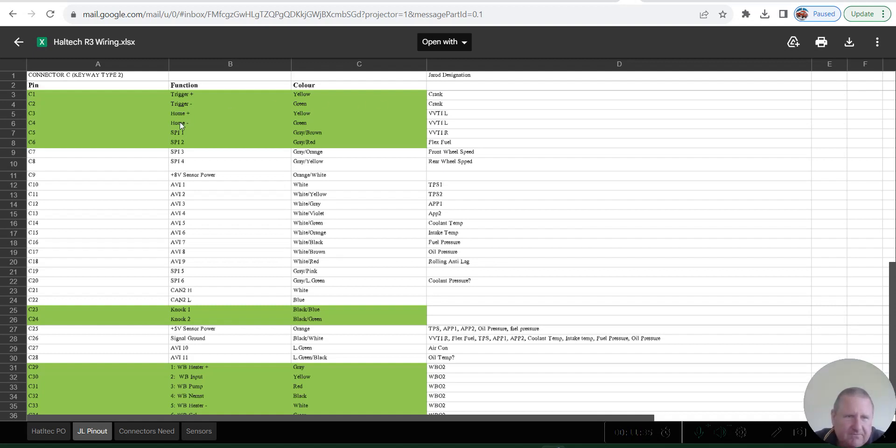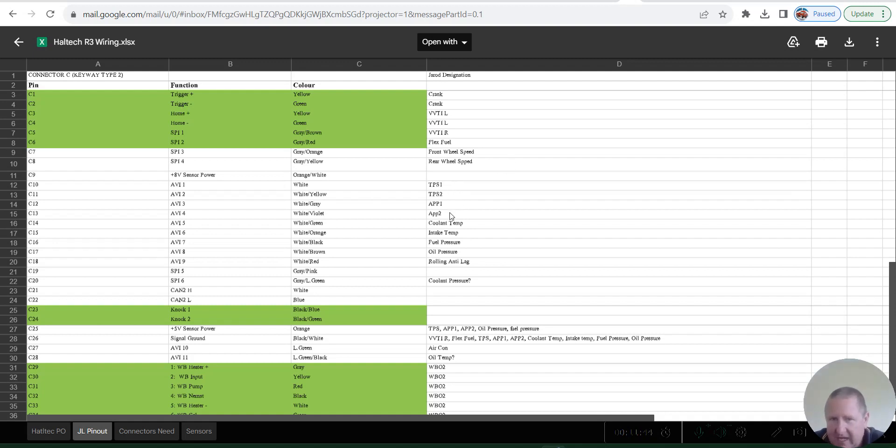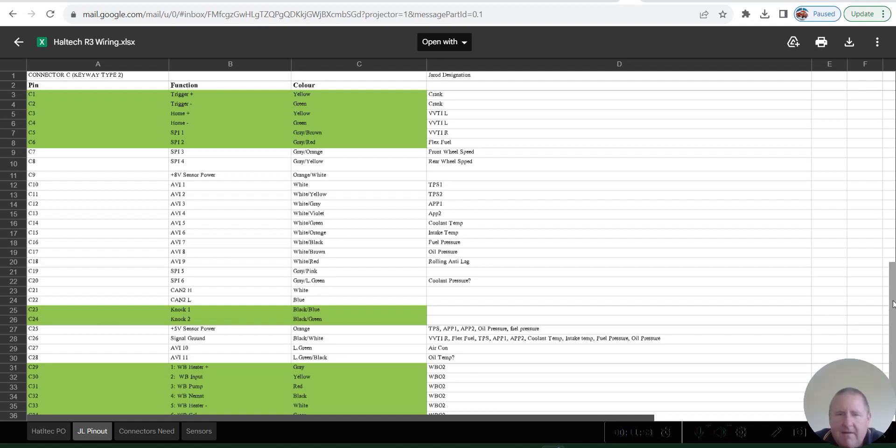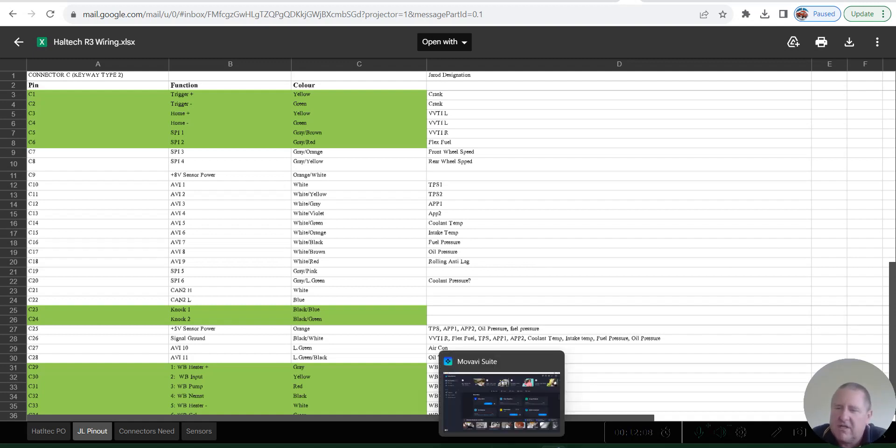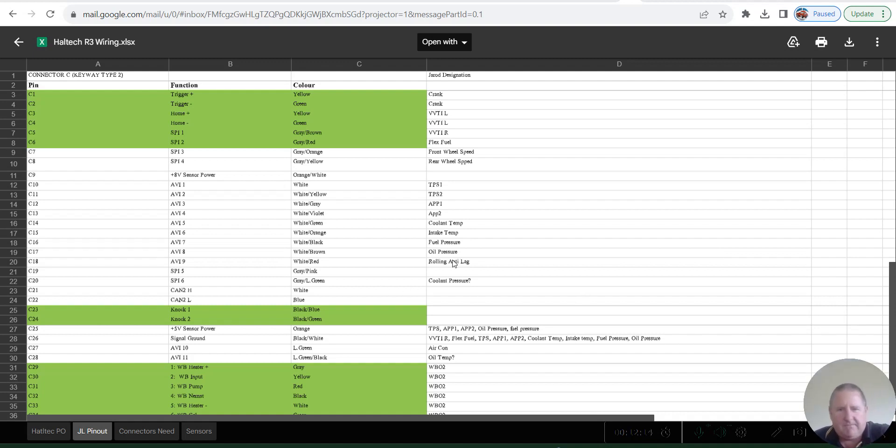He's got that right hand on that SPI. I would normally use that earth there. So I would share the earth between these two, well all of them. All those get the same earth from the trigger earth. He's got drive by wire clearly because he's got TPS1, TPS2, APP1, and APP2. I did actually have a drive by wire wiring set up before. Maybe I'll see if I can find that for Jared and I'll flick that over as well. Coolant temp and an intake temp, fuel pressure and oil pressure. I'm not sure what the rolling anti-lag is so we probably should check that.